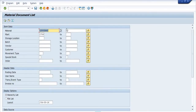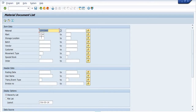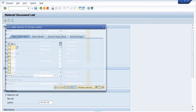The material number is 1002400 and plant is 1706. You can also mention your storage location, but I am not mentioning mine because there are various storage locations in my plant, so the detailed history will not be found if I mention a particular location. If you have limited storage locations, you can place your storage location here.